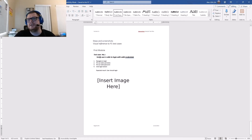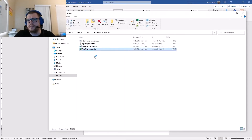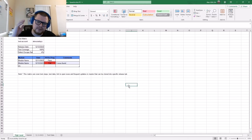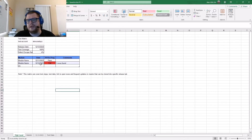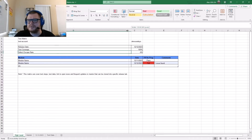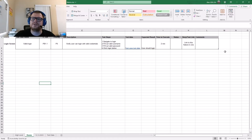You can also have a test matrix. This draft is right here — let me show it to you. For the test matrix, you have a high-level execution summary including number of pass/fail results, date executed, module executed, coverage, and defect escape rate if needed.